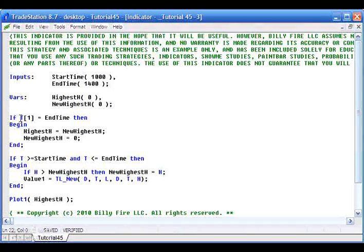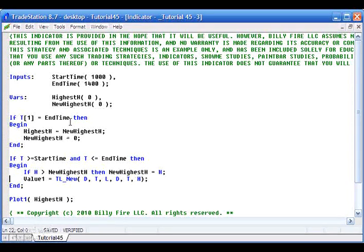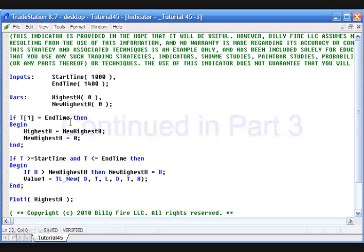Again, we have this problem: we're saying if time or time one bar ago equals end time, which is just not going to work if there isn't a bar, or if for some reason that bar doesn't occur on a certain chart.